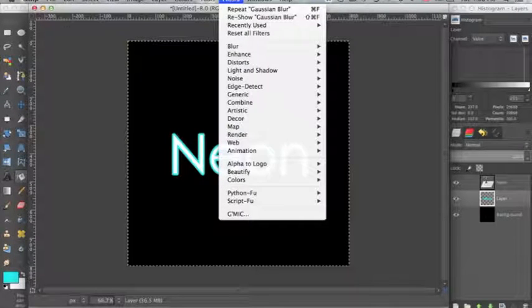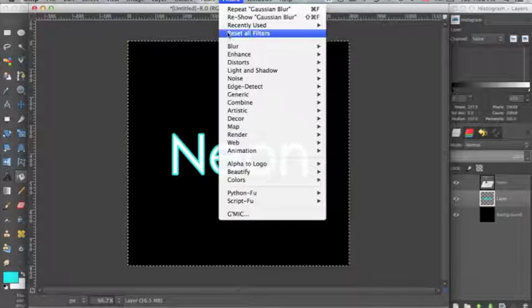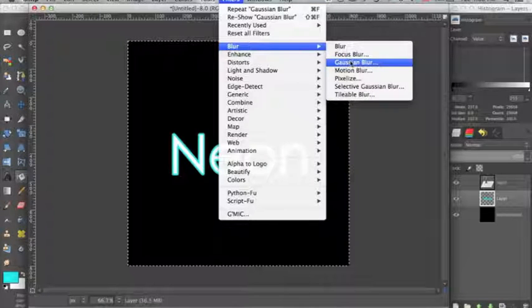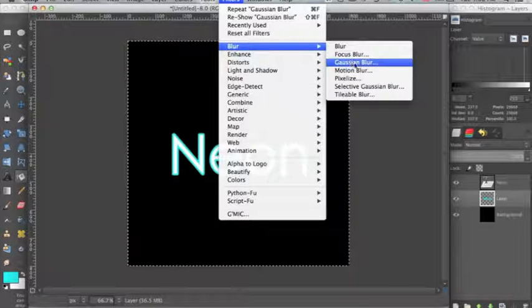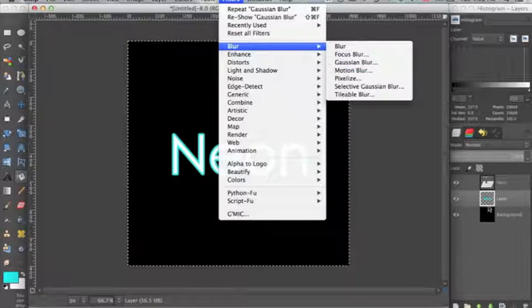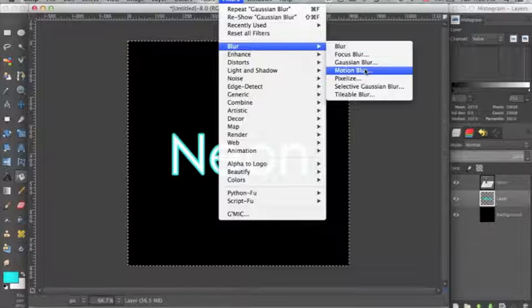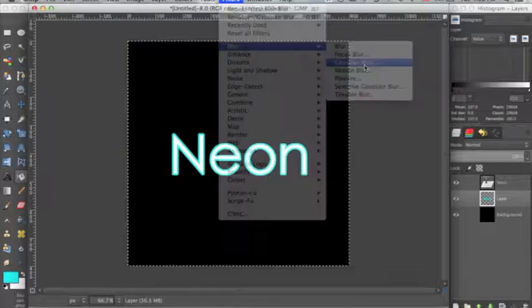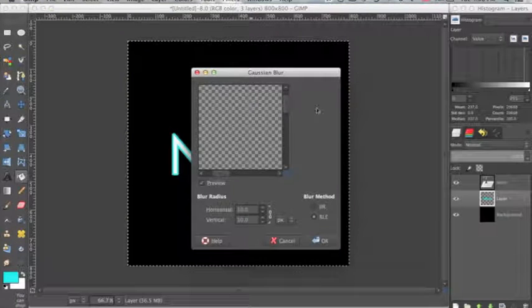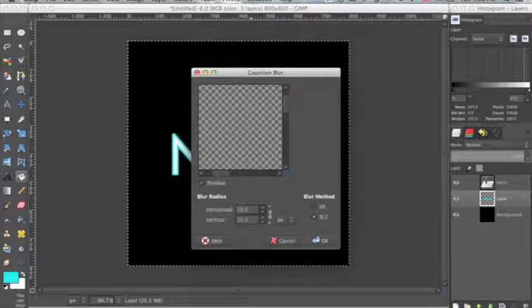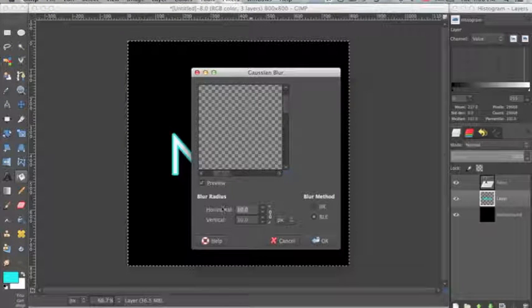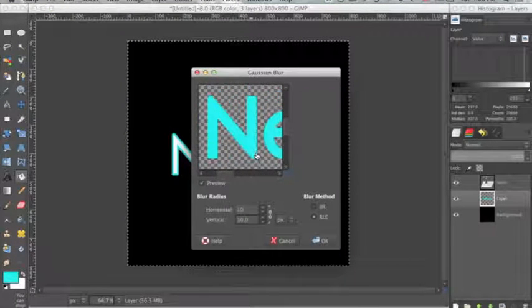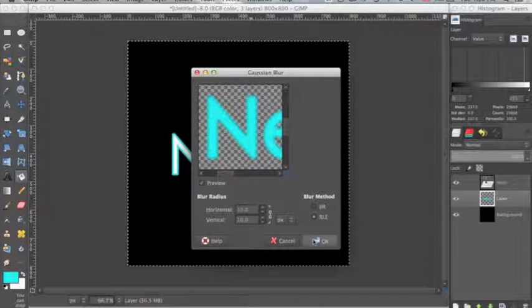But we are going to go up to Filters, Blur, Gaussian Blur for this layer above the background layer and under the text layer. And I'm going to make sure that these say 10 and you can see the preview that it gives you. Click OK.